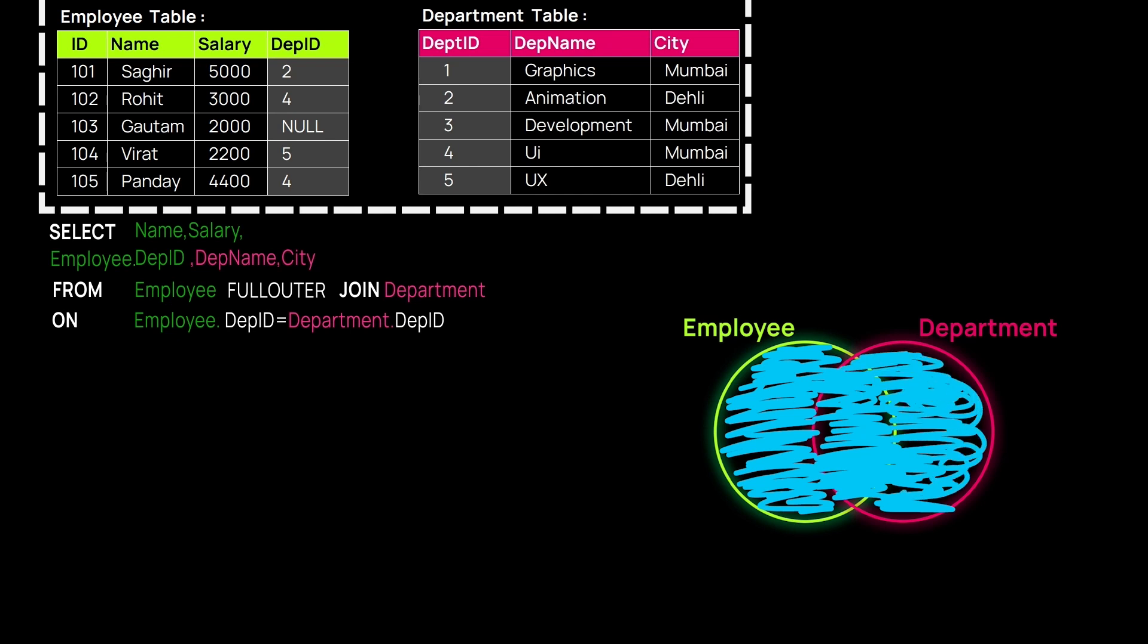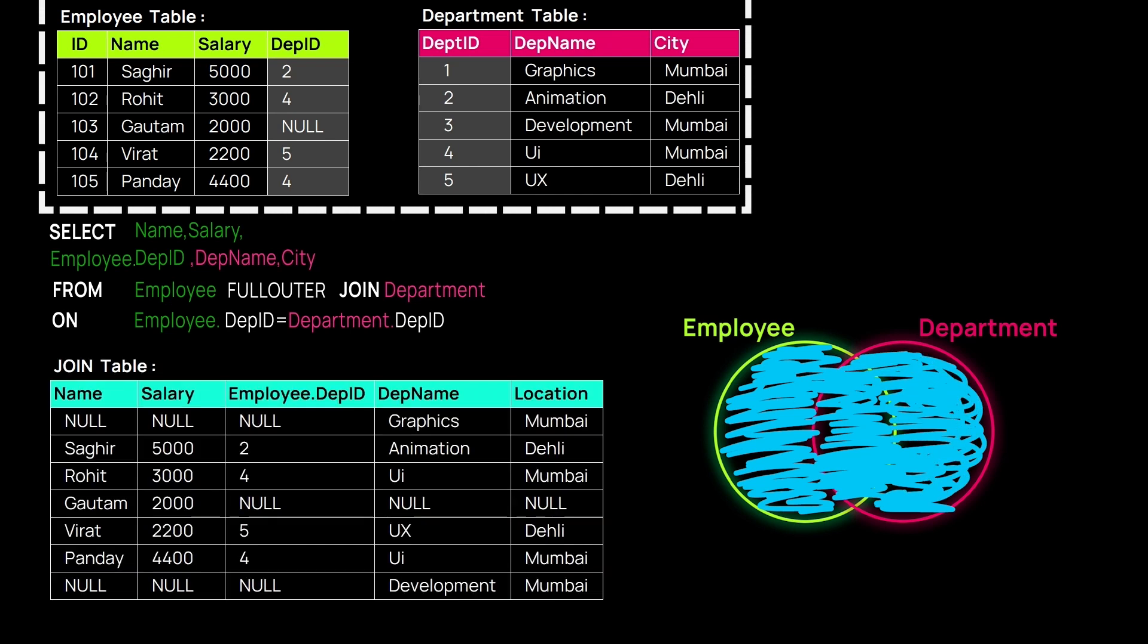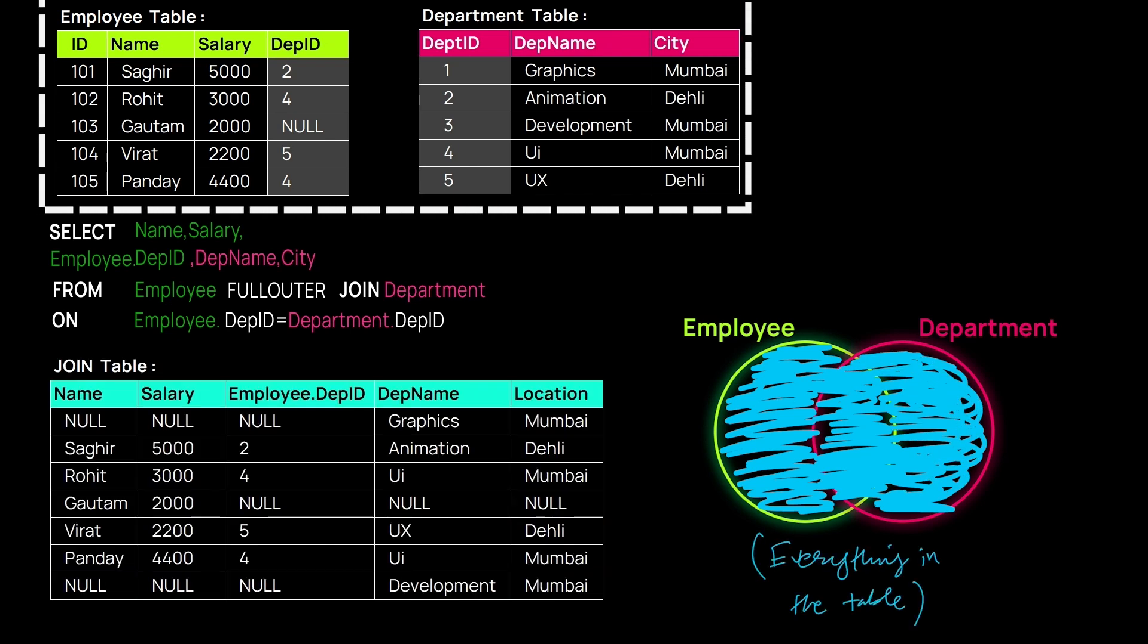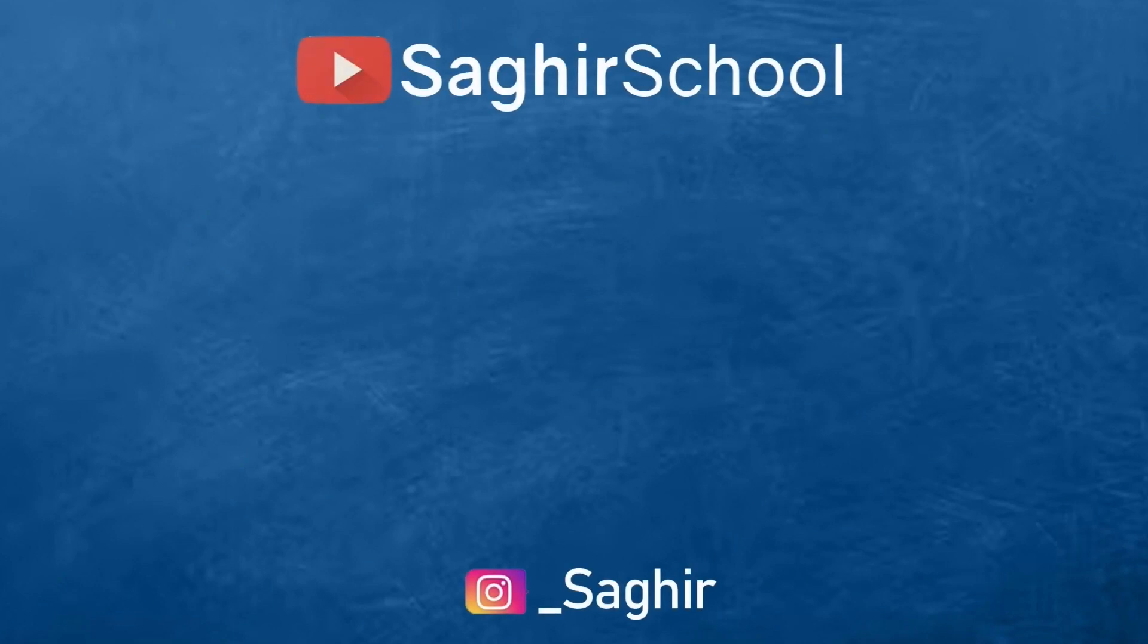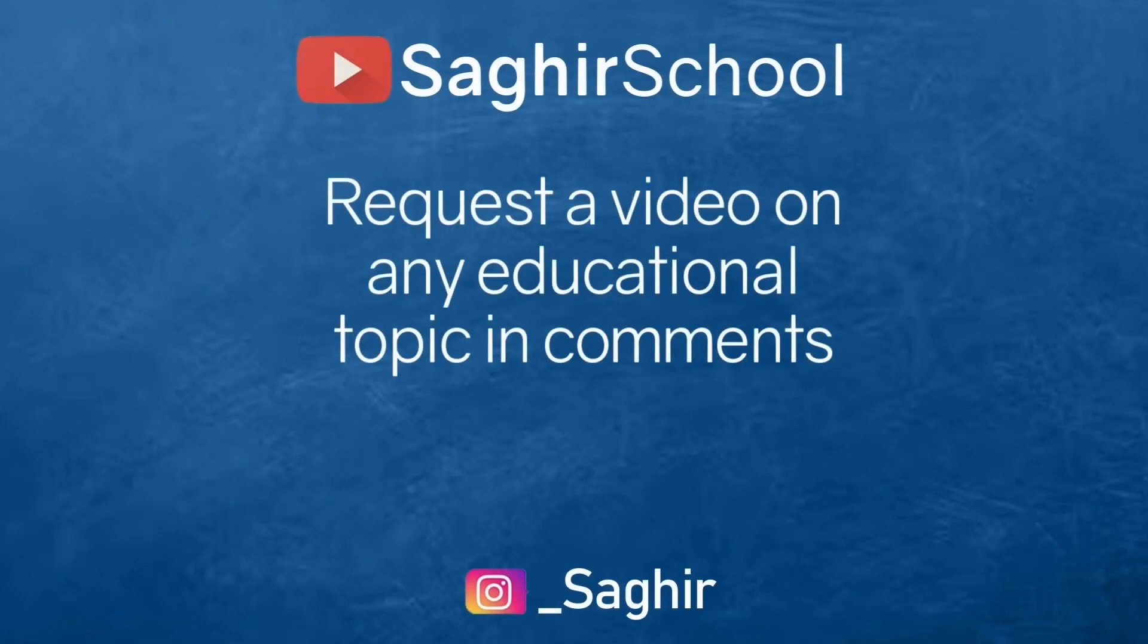Plus whatever is present on the Employee table and whatever is present on the Department table, it will write everything and it's pretty much self-explanatory what it does. Thank you so much for watching. Please support us by subscribing to our channel so that we can make more videos like this.